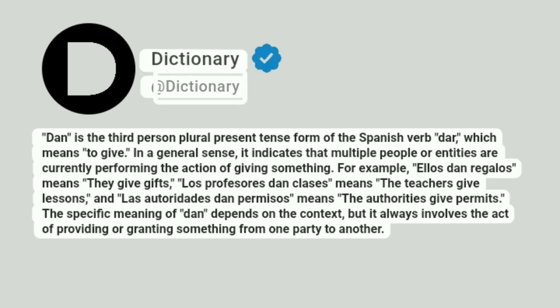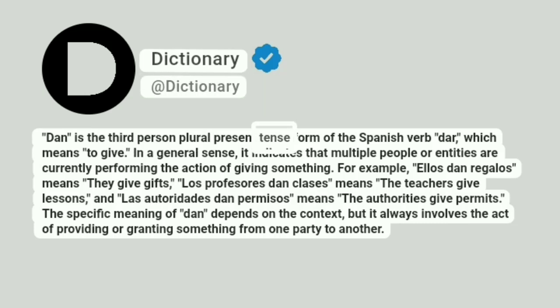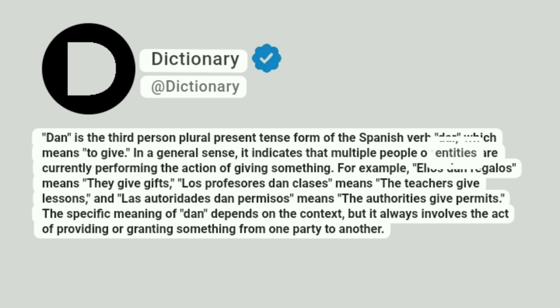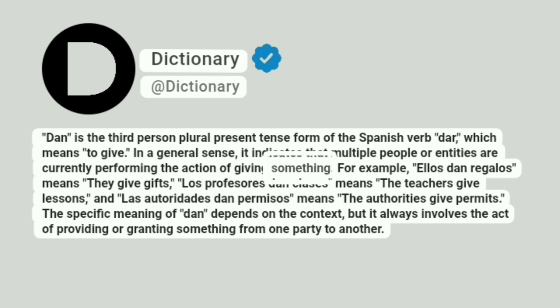Dan is the third-person plural present-tense form of the Spanish verb dar, which means to give. In a general sense, it indicates that multiple people or entities are currently performing the action of giving something.